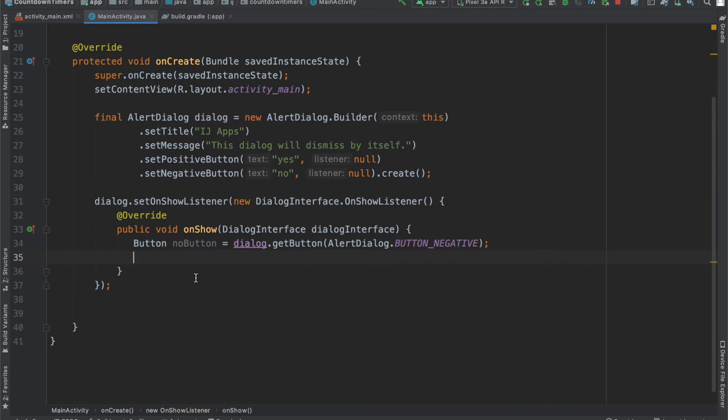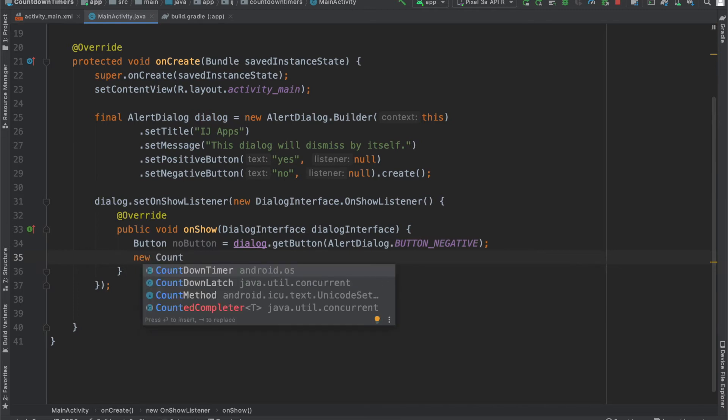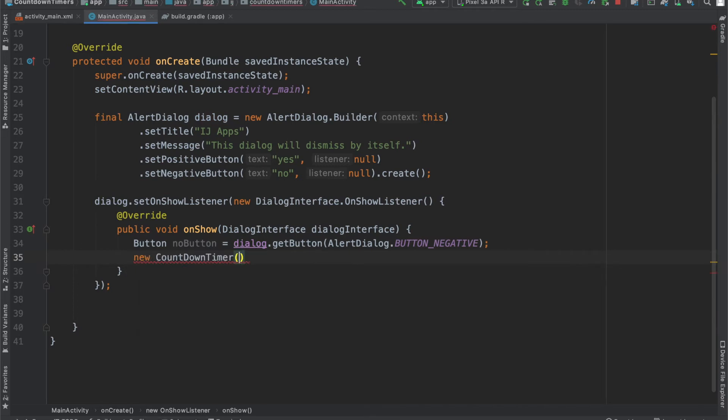And now, we're going to create our countdown timer by saying new CountDownTimer, and then inside for the parameters, you can see that we have millis in the future and countdown interval. If you remember,